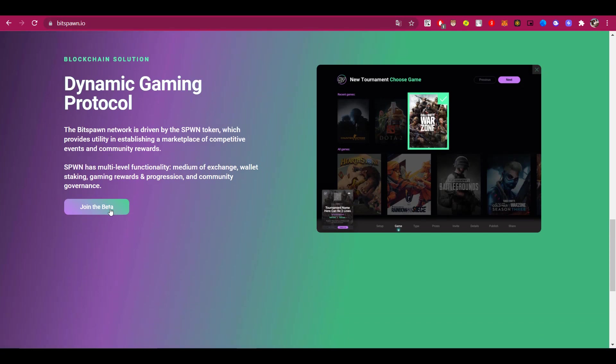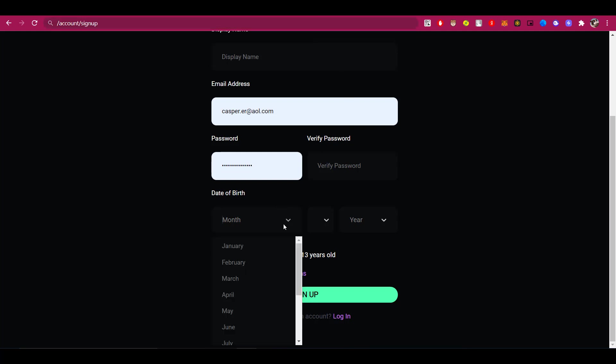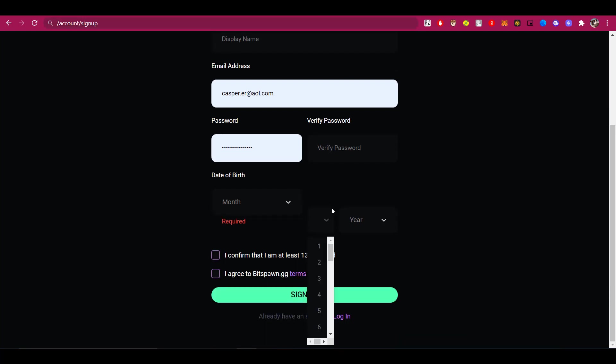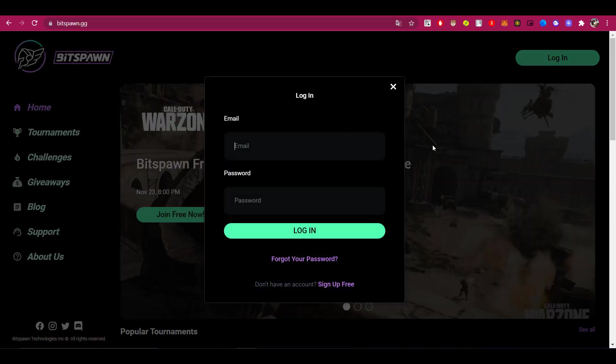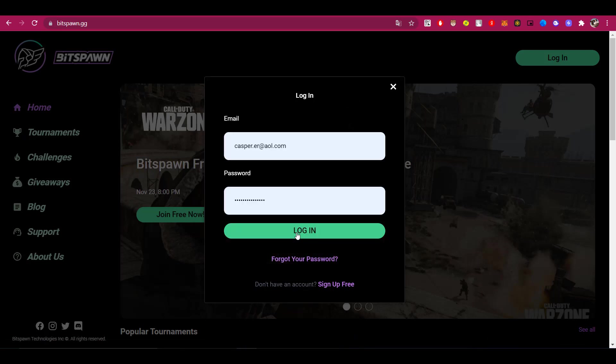Now let's take a look at the platform itself and see what's there. The first thing you need to do is click on the beta test and complete a simple registration. You have to specify your login, your email address, and your date of birth. It is also worth noting that the Bitspawn platform can only be used by users who are at least 13 years old. Once you have successfully registered, you can make full use of the Bitspawn platform.